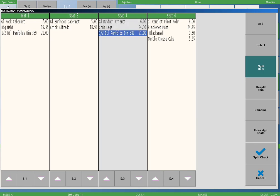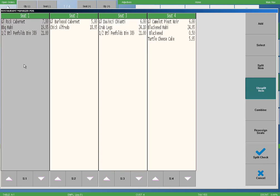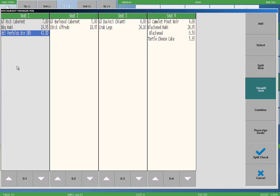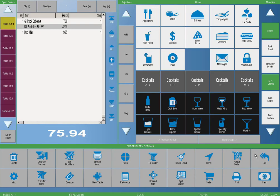Simply select the unsplit item button and select the menu item on the seat column that you want the menu item assigned to in its unsplit state. In our example, we will select the half bottle of Penfolds on seat one column to assign to seat one. We will select the unsplit button when we are finished. From here, you can remove the item to another seat or resplit if necessary.